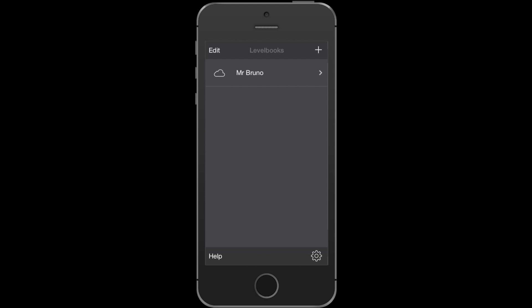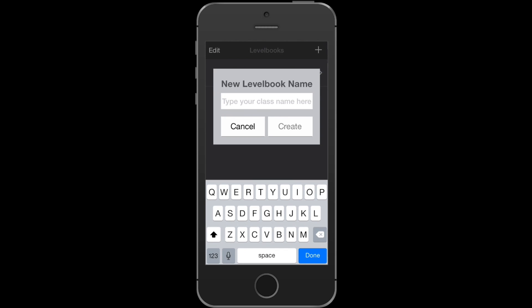If you work with more than one group of students, you'll probably want to have more than one level book. You can create multiple level books by pressing the plus button at the top of the screen. I'm going to call this one first grade.